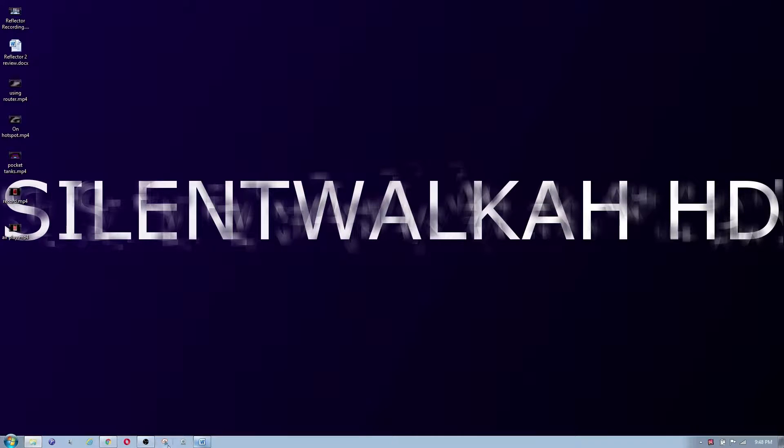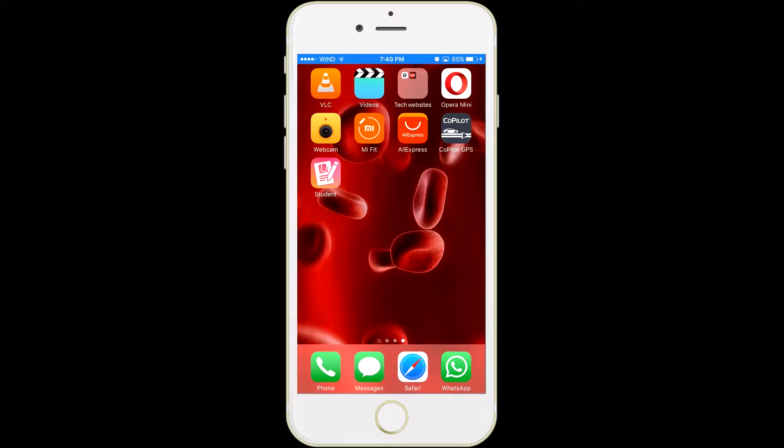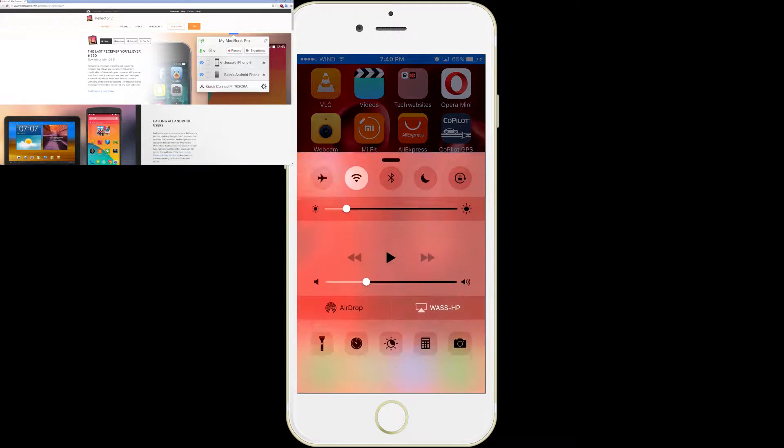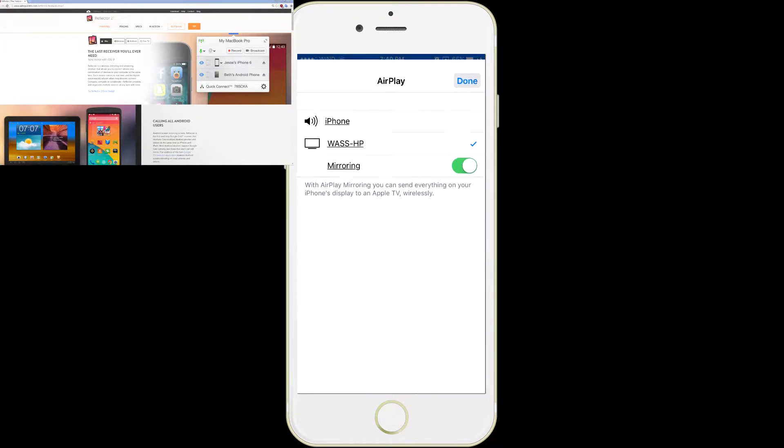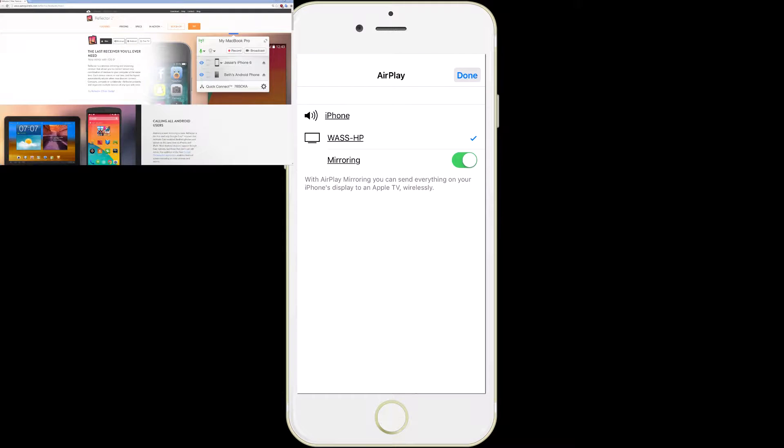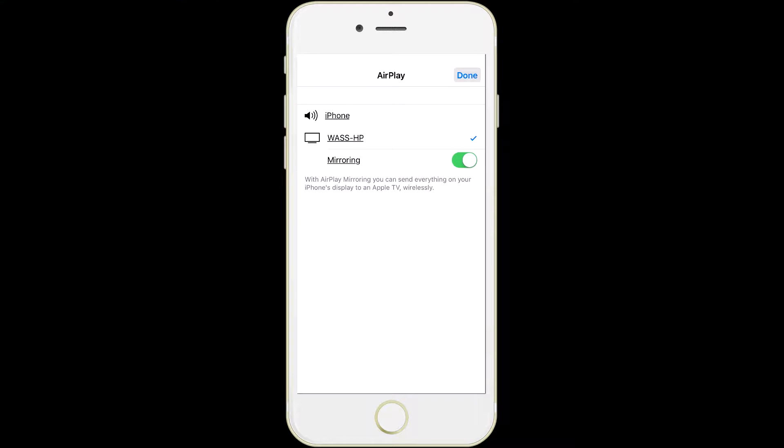What is going on guys, in this video I want to review an app called Reflector 2. What this app basically is, is a screen caster. It casts the iPhone screen on your computer like so.